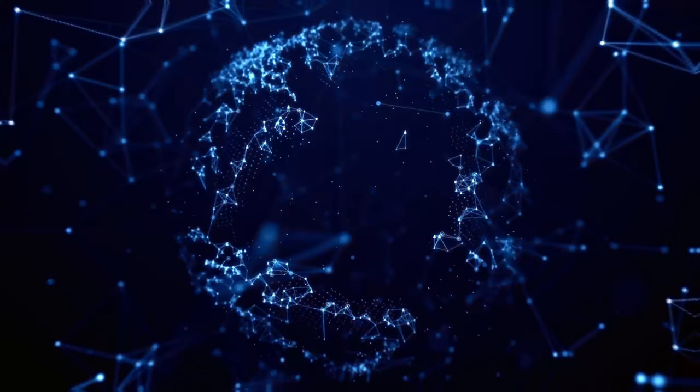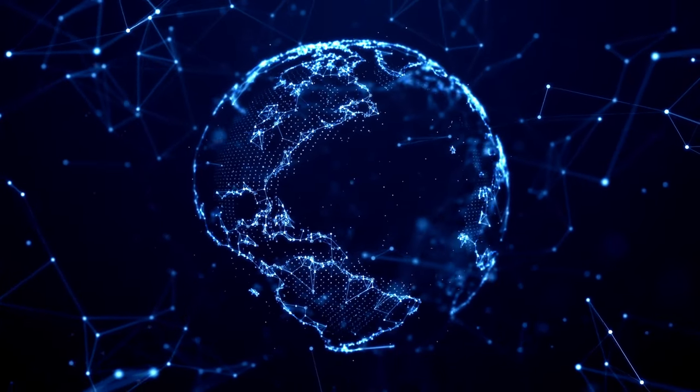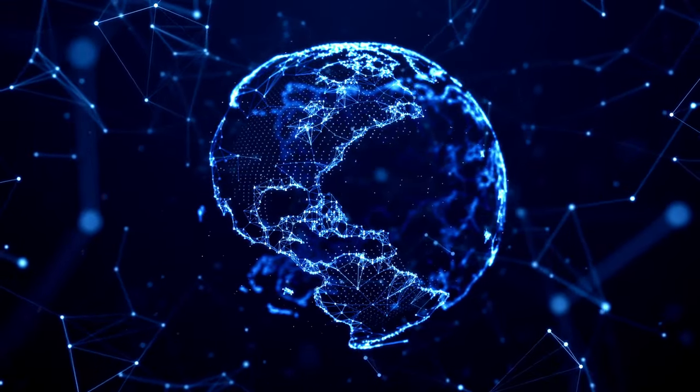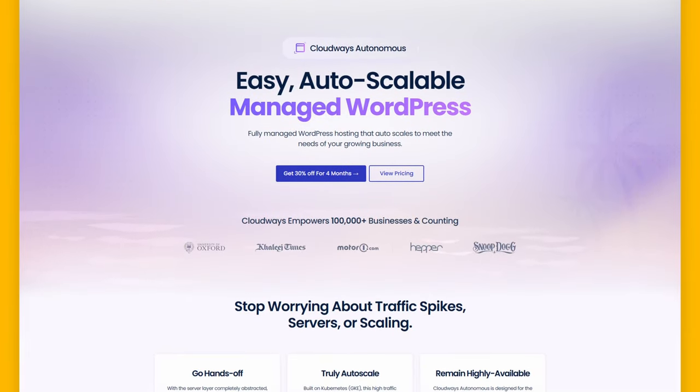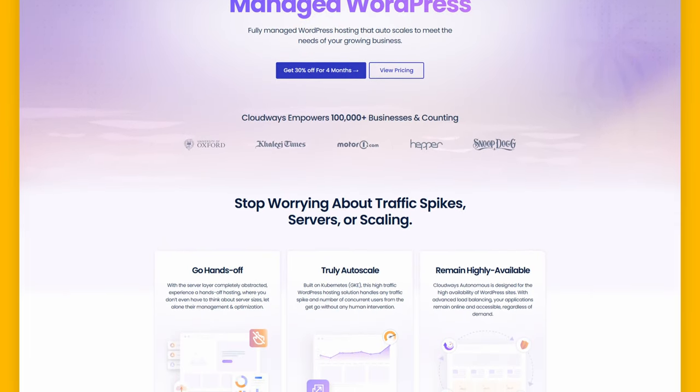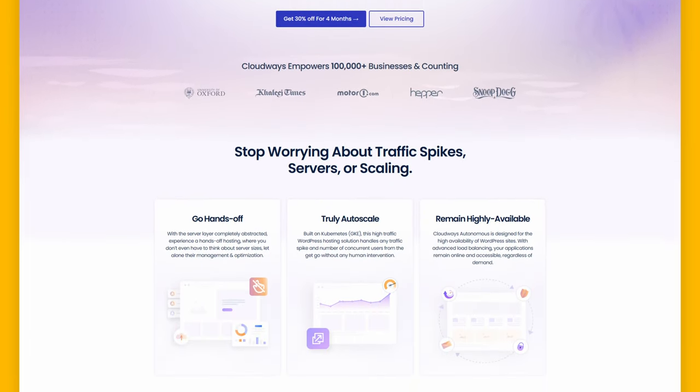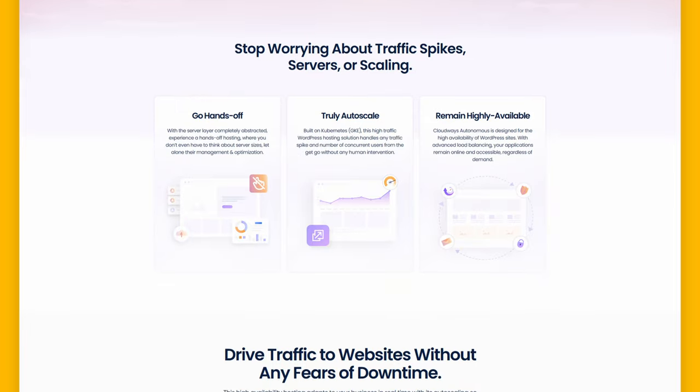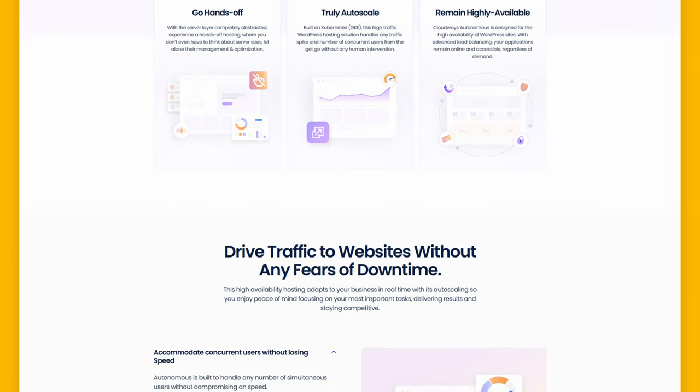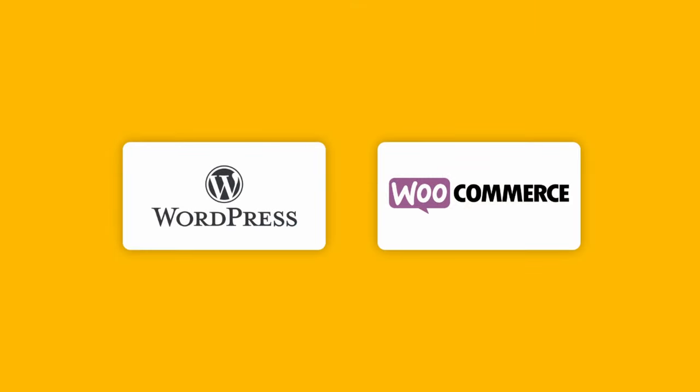Hey, welcome everybody. In this video, we're going to check out the concept of auto-scaling with Cloudways. Cloudways offers a service called Cloudways Autonomous, which is a managed cloud hosting solution that provides automated server management and optimization for WordPress and WooCommerce.